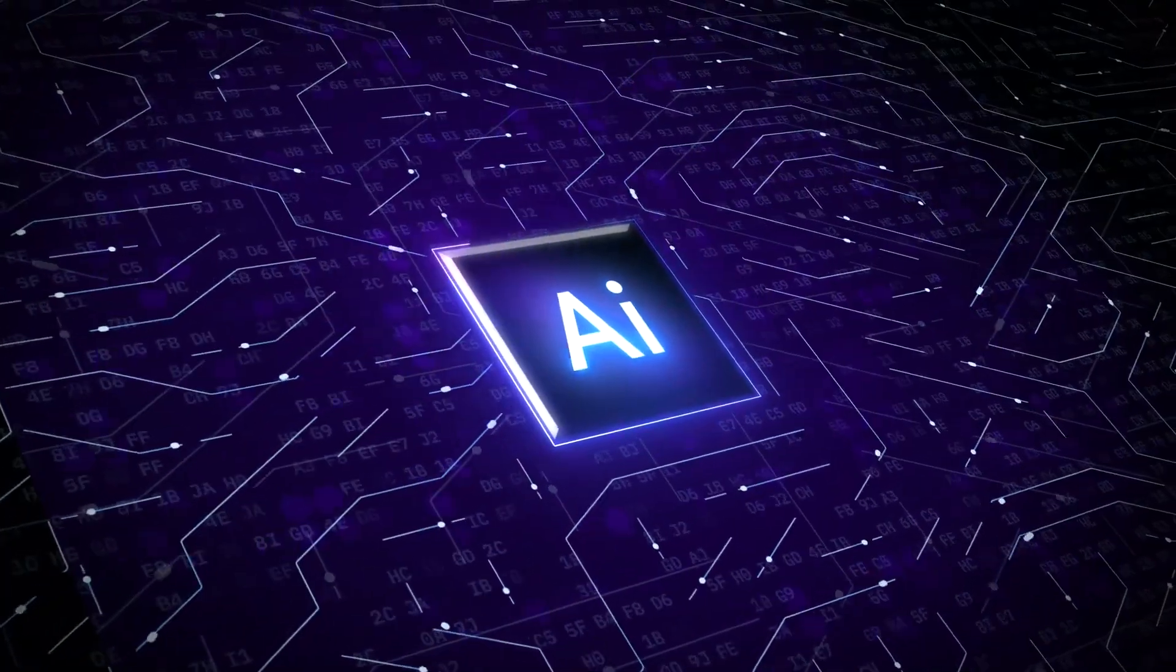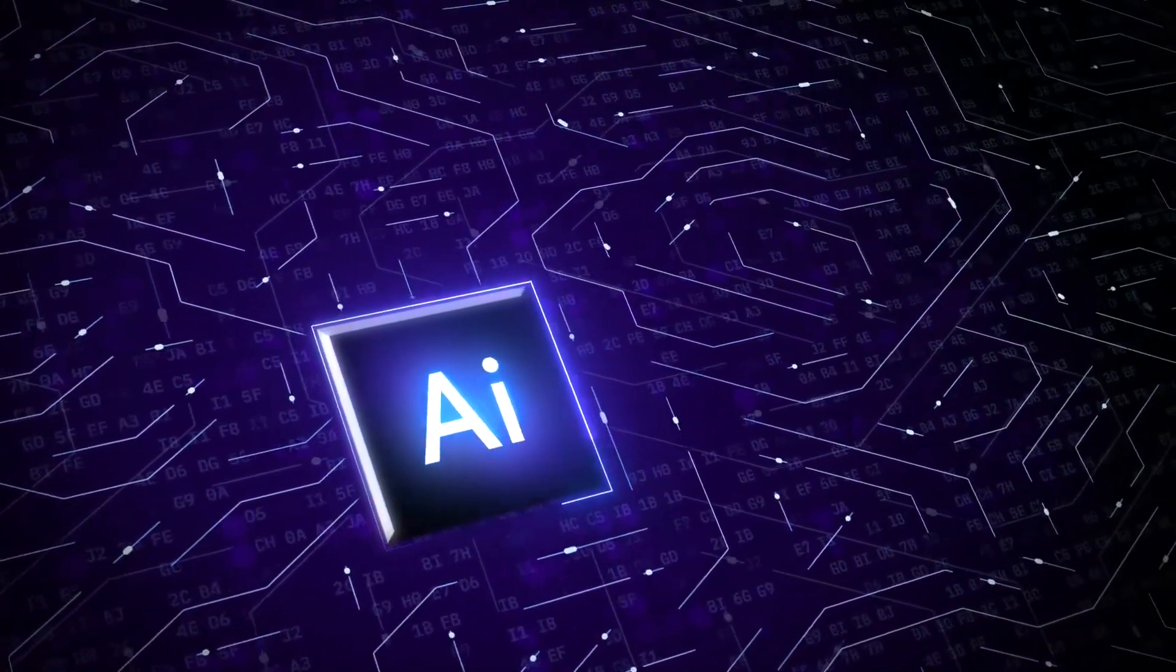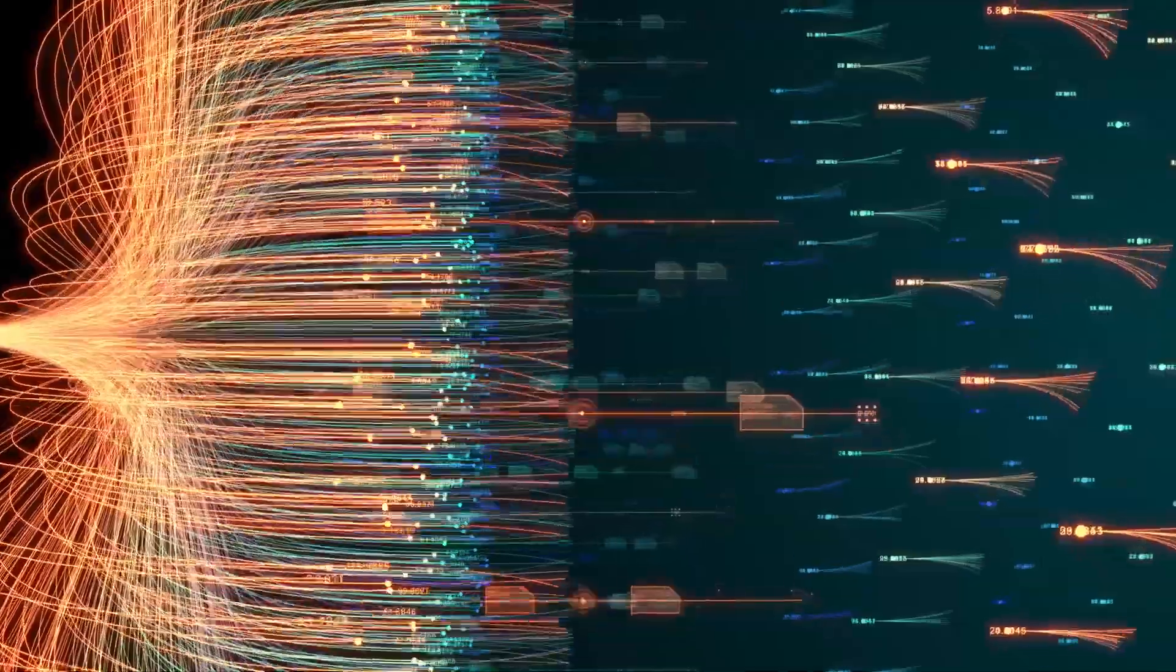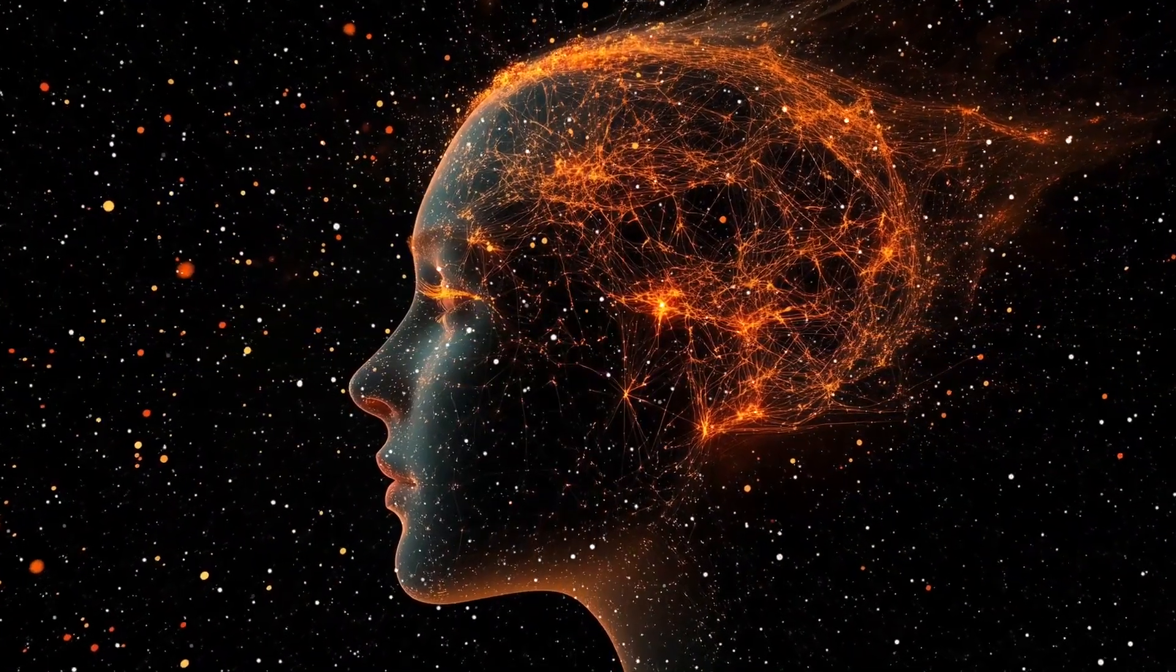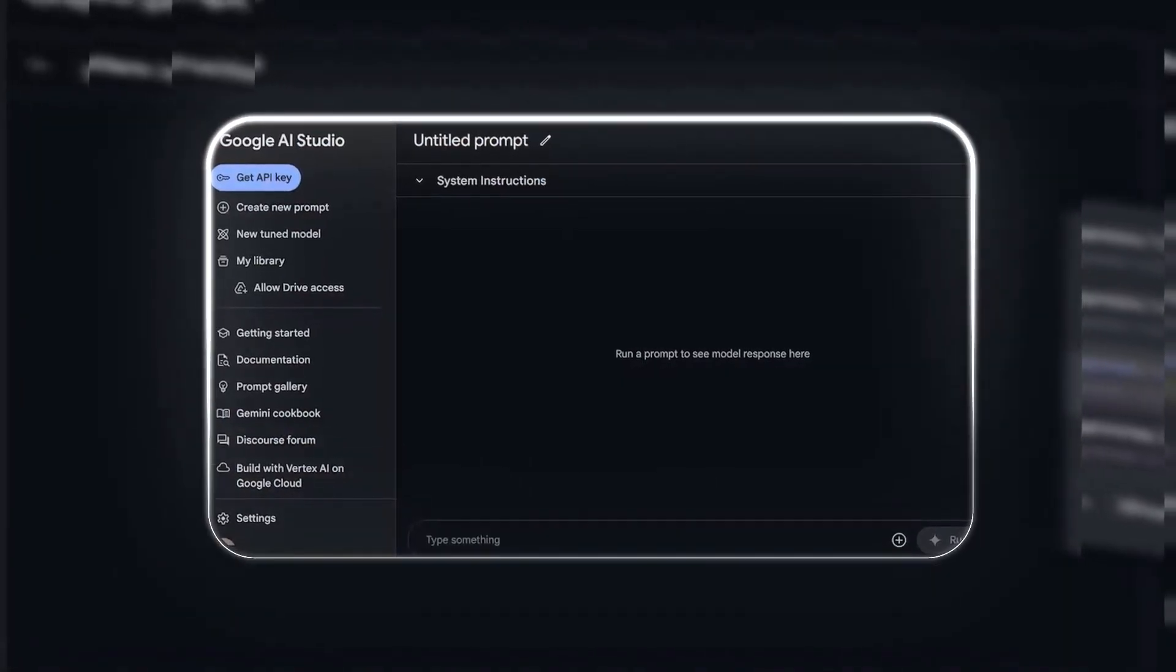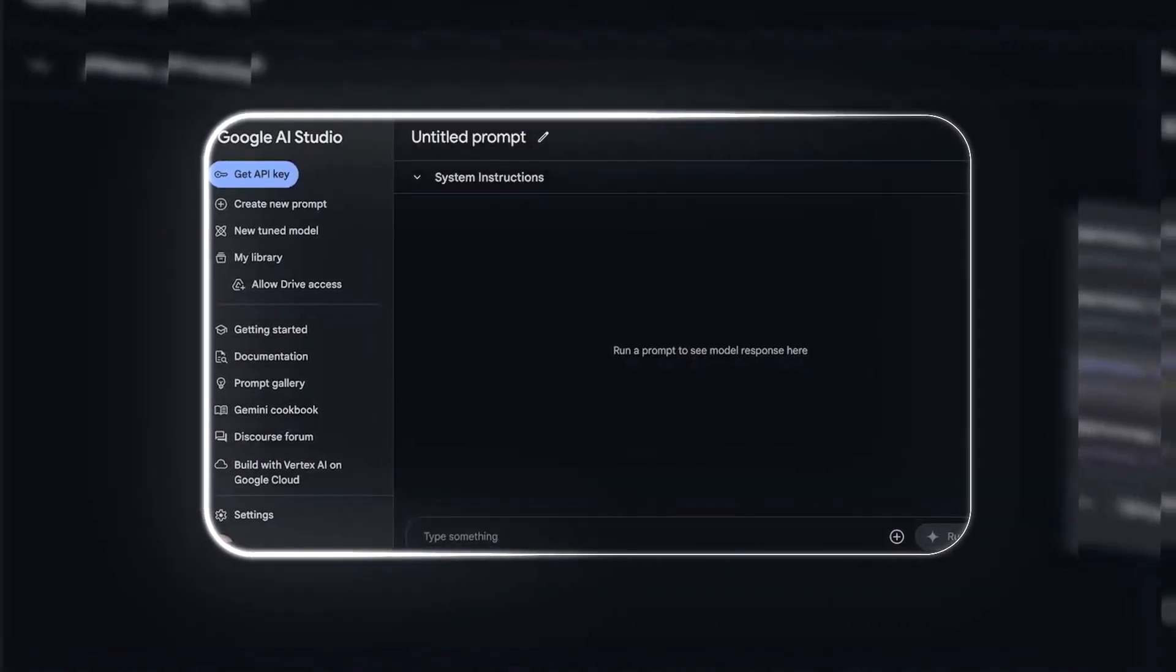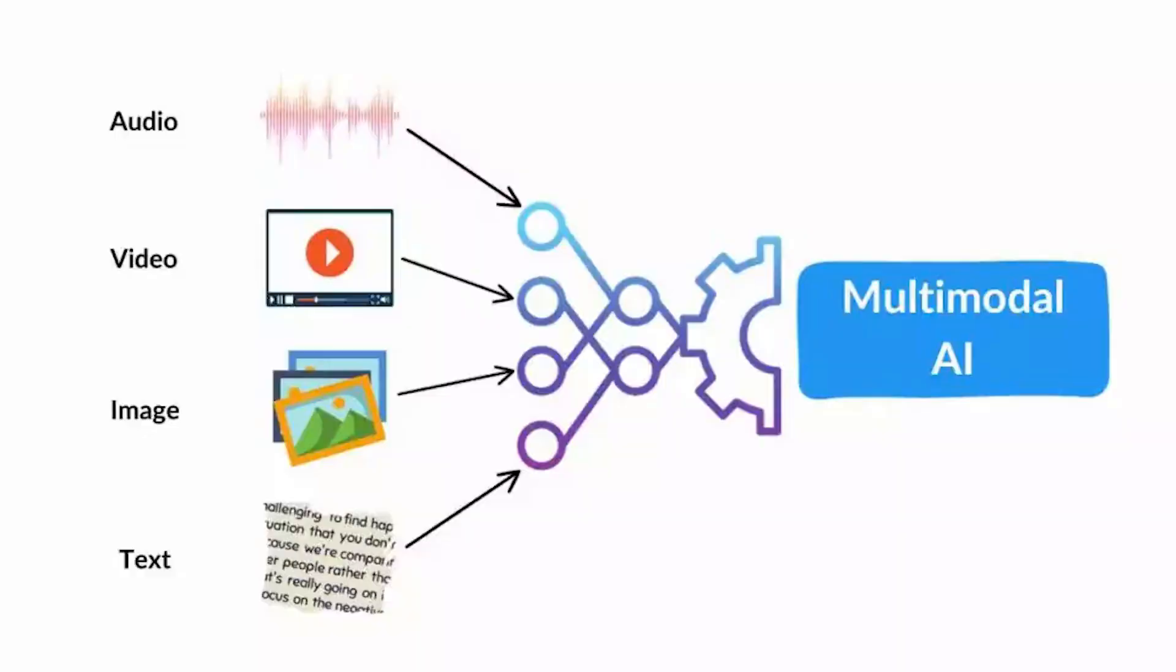These models will take the time to reason through problems and adjust their approach based on the information they're given. Another major focus is on multimodal understanding.